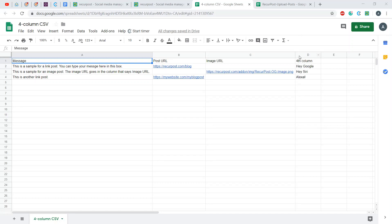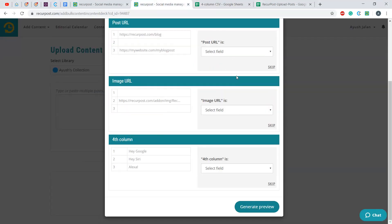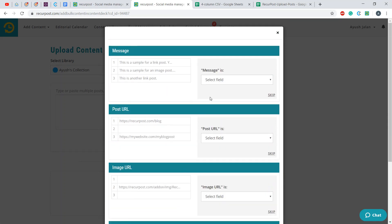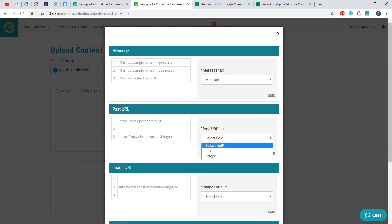Just like this one, it will automatically be ignored unless you skip it or select a particular field for it. Once you're done with that, go ahead and assign those fields to your selected columns.